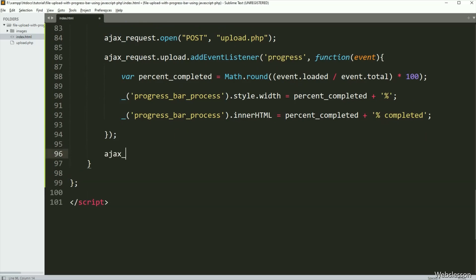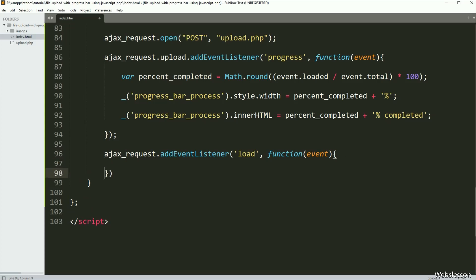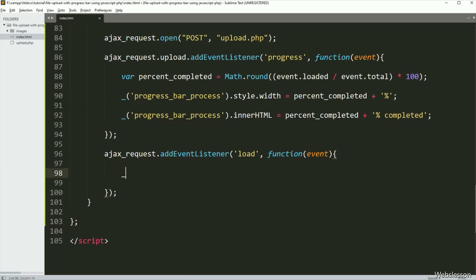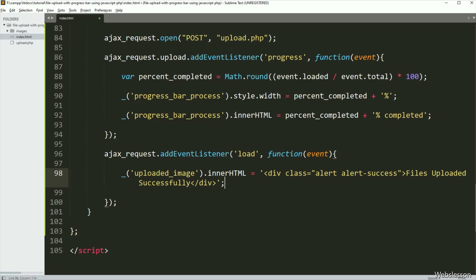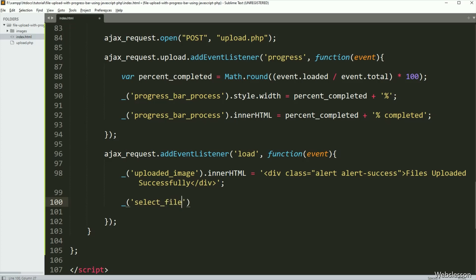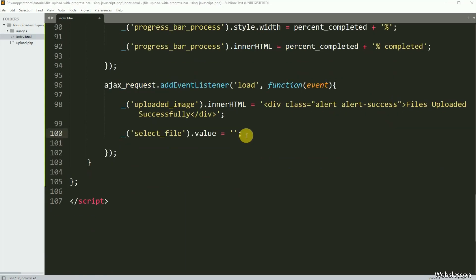After this, when all files have been uploaded, we want to display a success message on the web page. So for this, here we have written ajaxRequest dot addEventListener method with two arguments — in the first argument we have written 'load', and in the second argument a callback function. Under this block of code, we have written the division tag id uploaded-image dot innerHTML equal to 'files uploaded successfully', so this message will be displayed on the web page. After this, we want to reset the file field value, so here we have written the file tag id select-file dot value equal to blank — so it will reset the value of the tag.